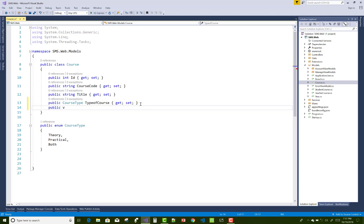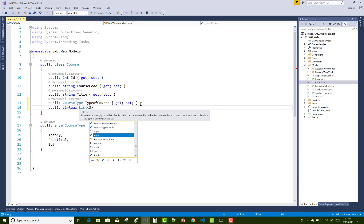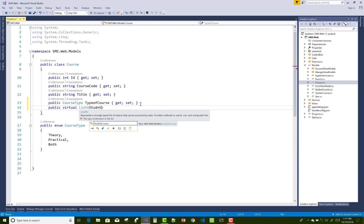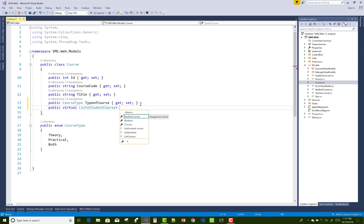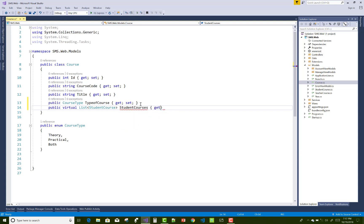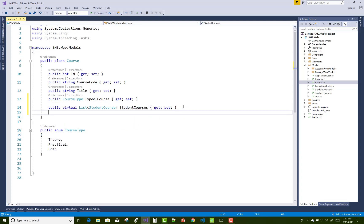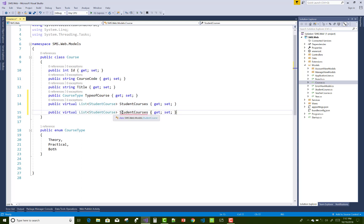The Courses class also has multiple relationships — with StudentCourses and TeacherCourses. So add a public virtual List of StudentCourses as well as a public virtual List of TeacherCourses to the Courses class.